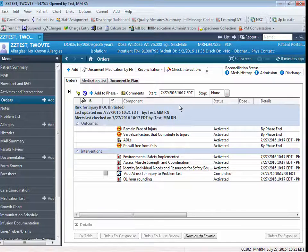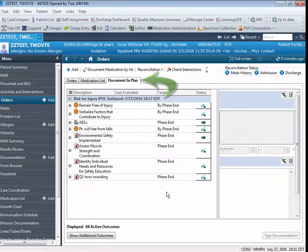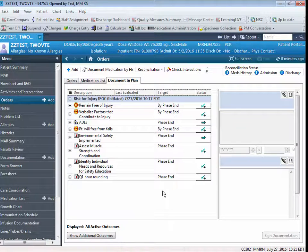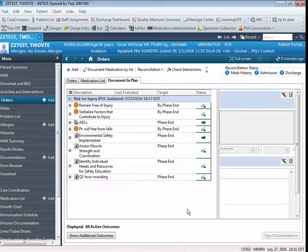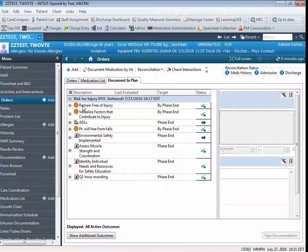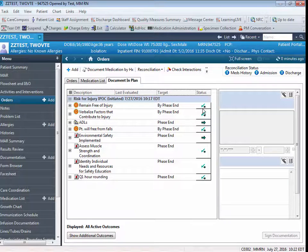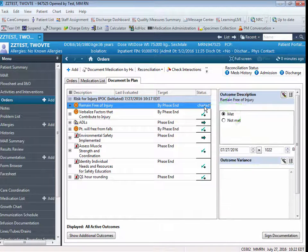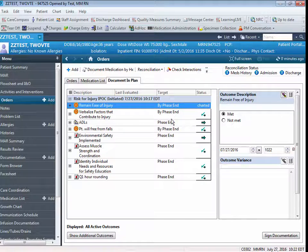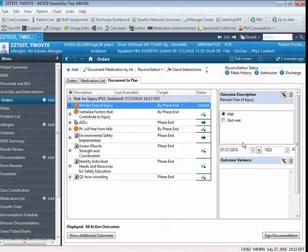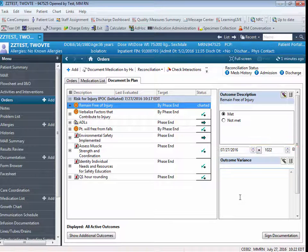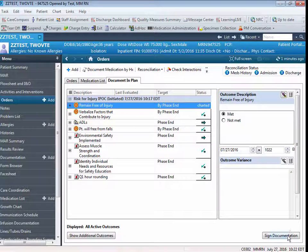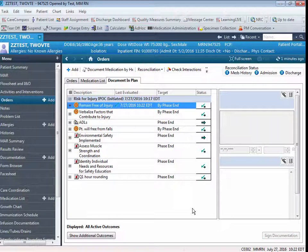To document in an IPOC, you're going to simply click on the tab Document and Plan. That's going to display your IPOC with the documentation fields next to it. If you want to document on your first goal, Remain Free of Injury, simply click on the check mark. If the patient has Remain Free of Injury, the MET radio button will be filled in. Your date and time will be automatically entered, and you can simply click on Sign Documentation.